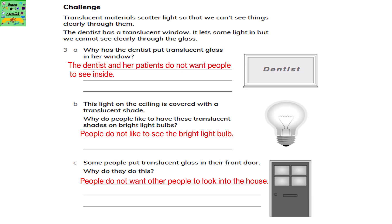Translucent materials scatter light so that we cannot see things clearly through them. The dentist has a translucent window — it lets some light in but we cannot see clearly through the glass. The dentist and her patients do not want people to see inside. A light on the ceiling covered with a translucent shade reduces glare — people do not like to see the bright light bulb. Some people put translucent glass in their front door because they do not want others to look into the house.